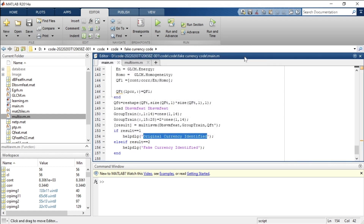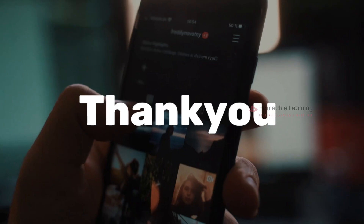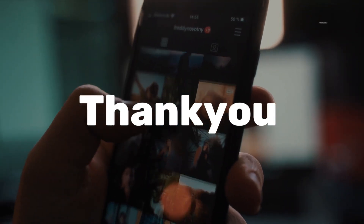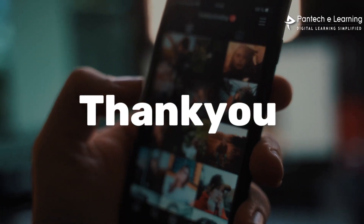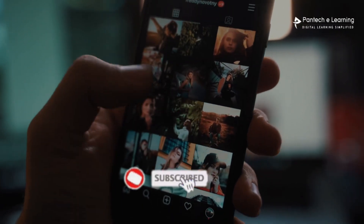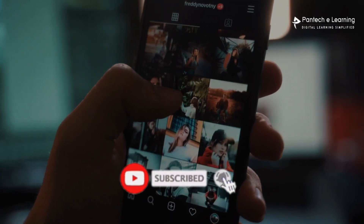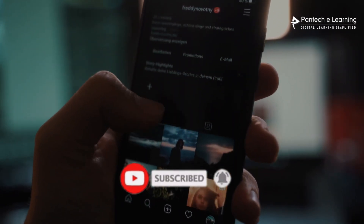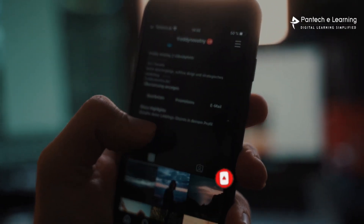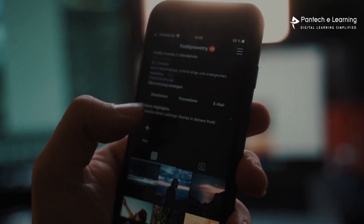Thank you for watching our video. If you like this video, kindly click on the like button and share with your friends. Don't forget to subscribe to our channel.